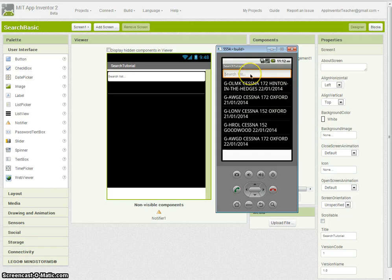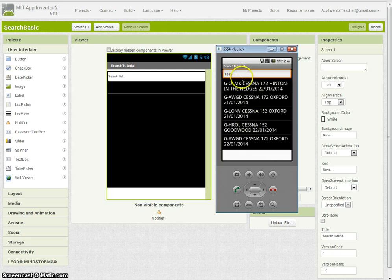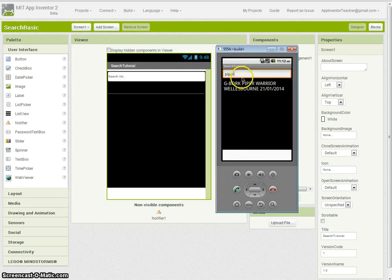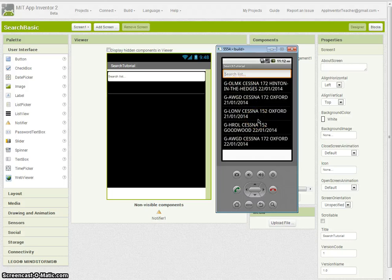If I want to know which records have Cessna in, I've got those there, or there's a Piper Warrior which is another one. Simplest search possible, fantastic and dead easy to do.